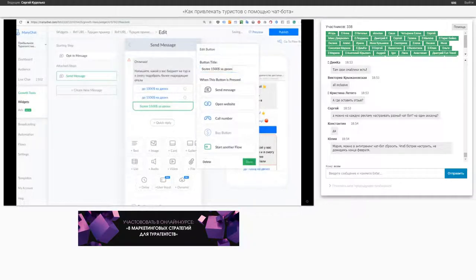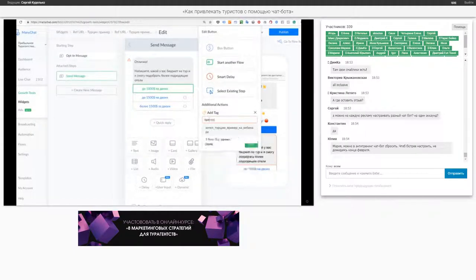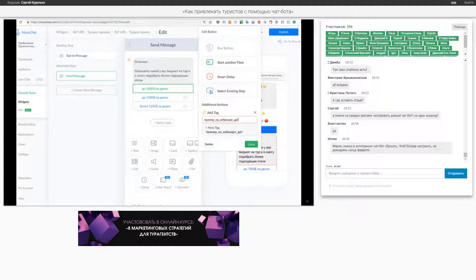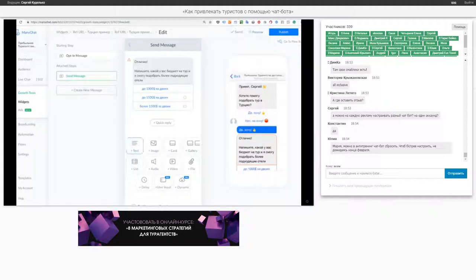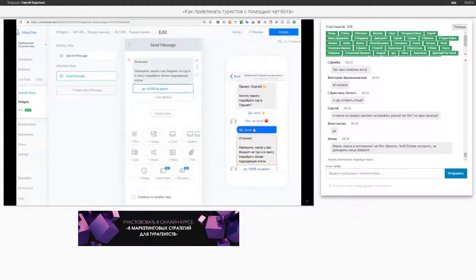Я могу сделать тег сразу. Он будет называться «пример на вебинаре», до 1000 долларов. Зачем я это делаю? Чтобы потом отсегментировать тех, кому интересны более дешевые туры. Почему? Потому что потом я могу предложить ему, например, Испанию в этом же бюджете. То есть я могу отправить тур до 1000 долларов из базы и сразу получить выхлоп. Я удалю лишние кнопки — пусть будет просто до 1000 долларов.